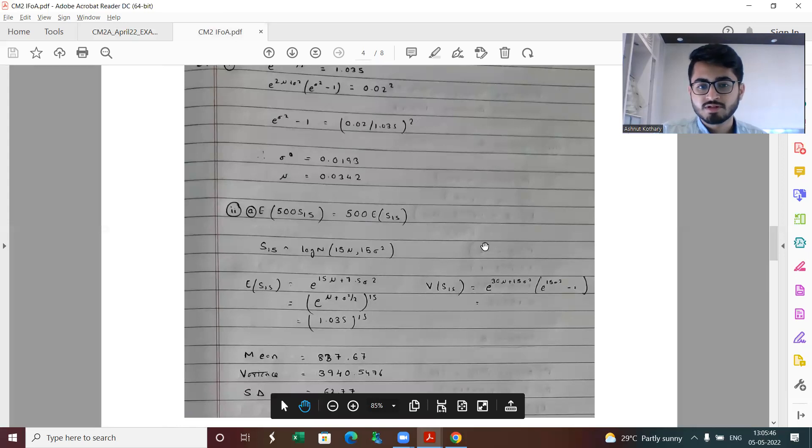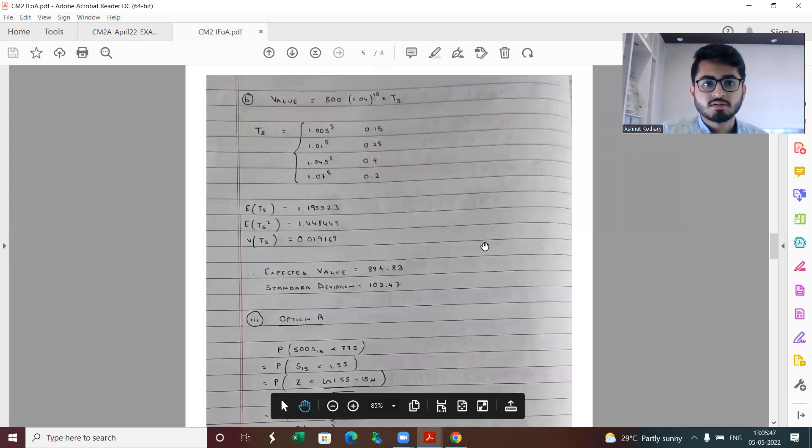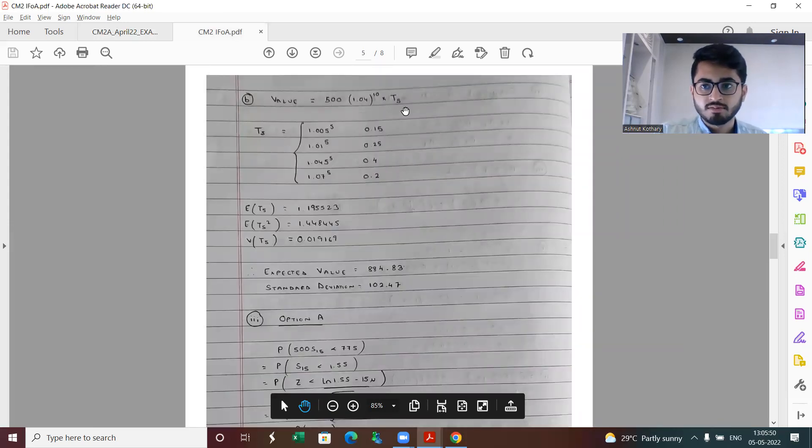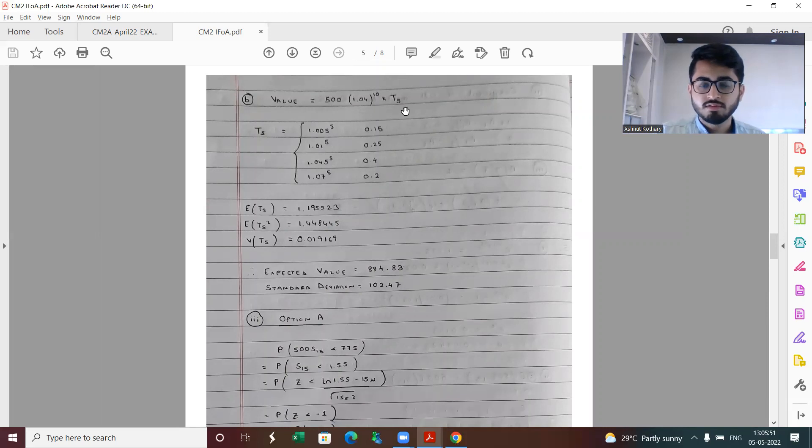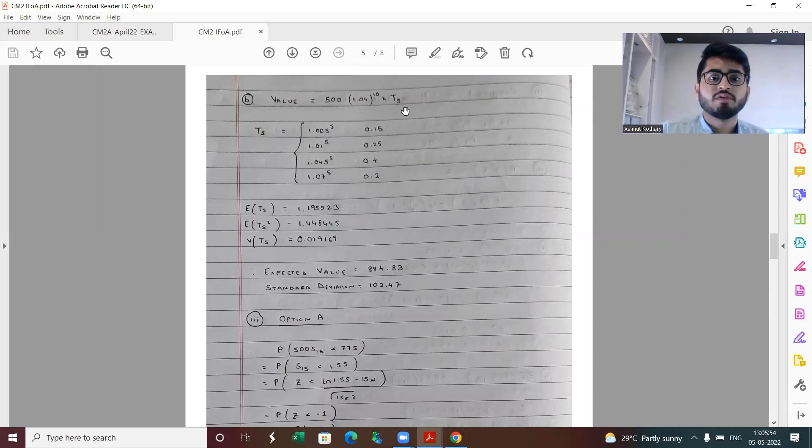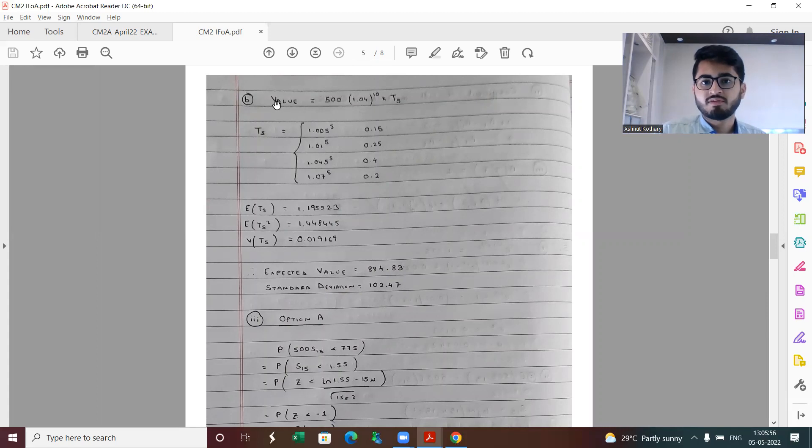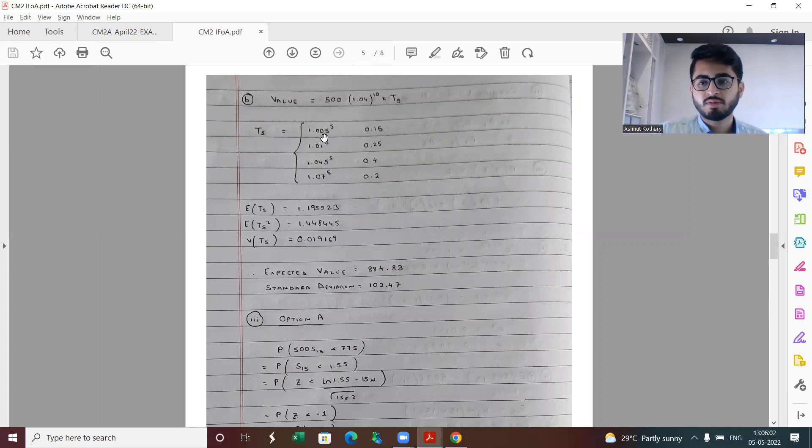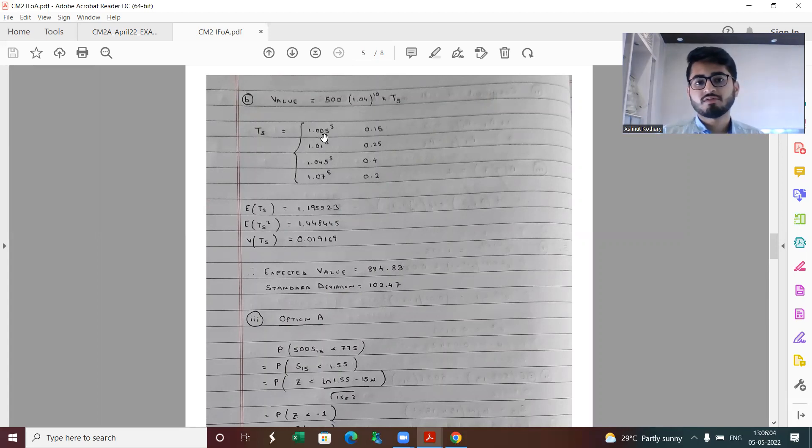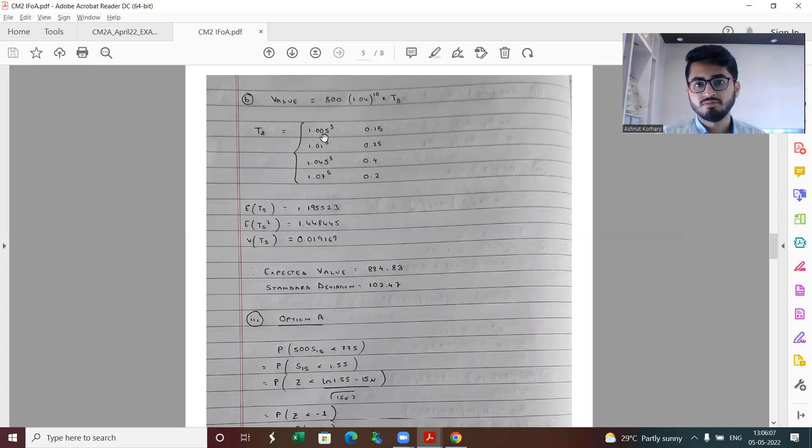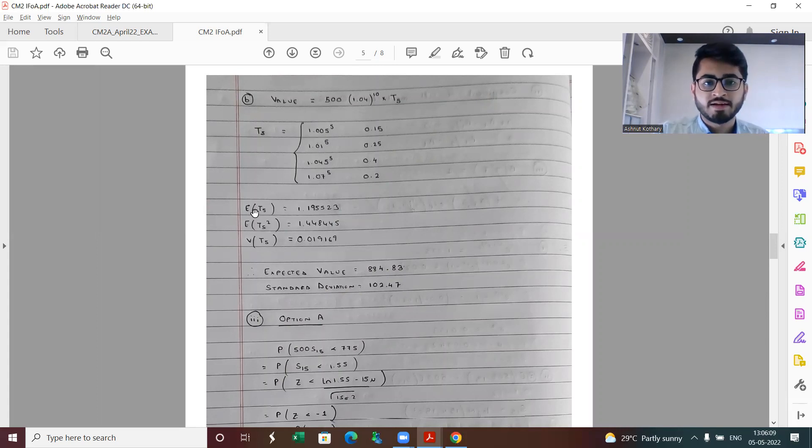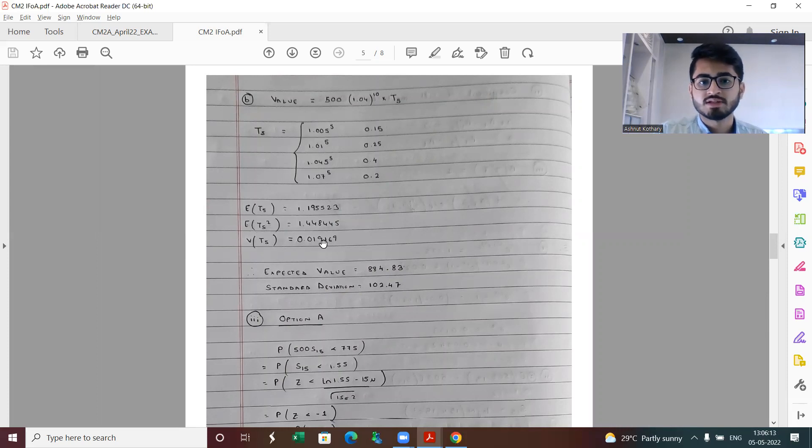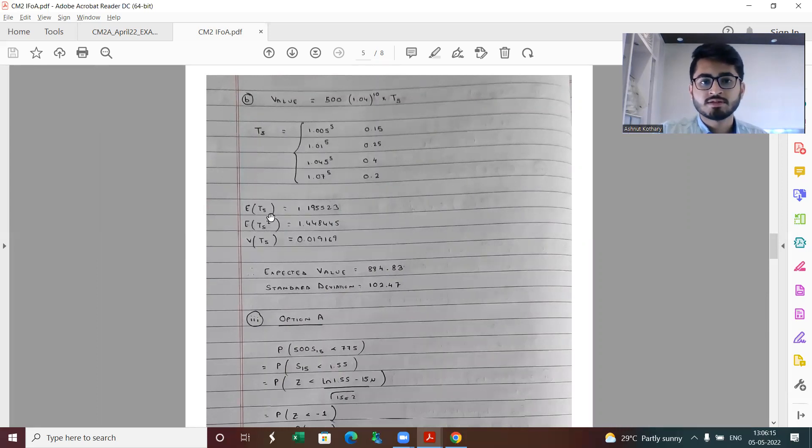We do get the value of mu and sigma. In part two we find the expectation and variance, and these are the answers along with the standard deviation. For part three, I have defined my random variable, which is the value after 15 years. I have given T5 which is basically the accumulation factor from time 11 to time 15, since for the first 10 years it's generating a fixed interest. I find the expectation of T5, then expectation T5 squared, and consequently I get variance of T5.